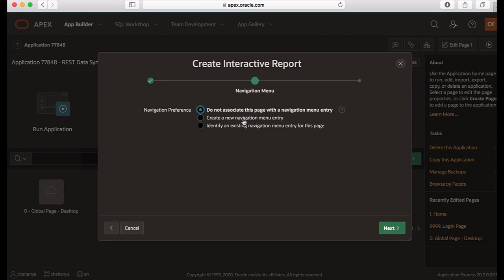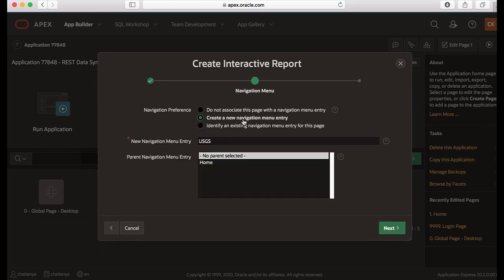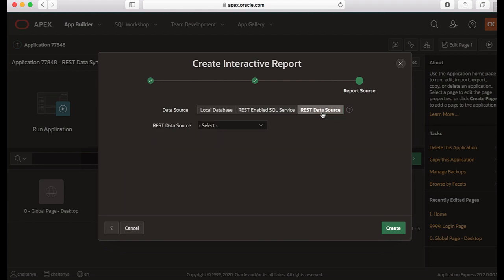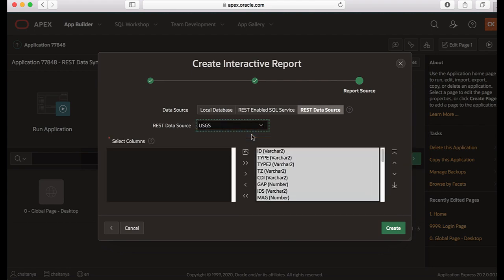Now I would choose create a new navigation menu entry and then click next. Now here for data source I would pick REST data source, and then I see under REST data source USGS is listed already. So I select this one and then click create.